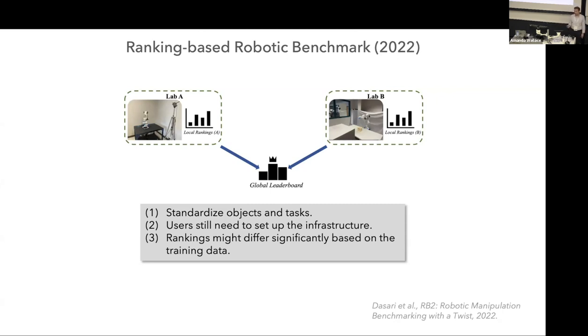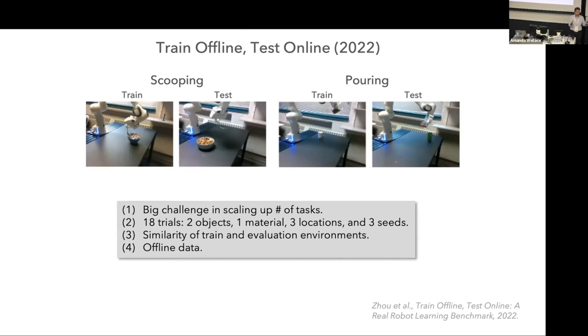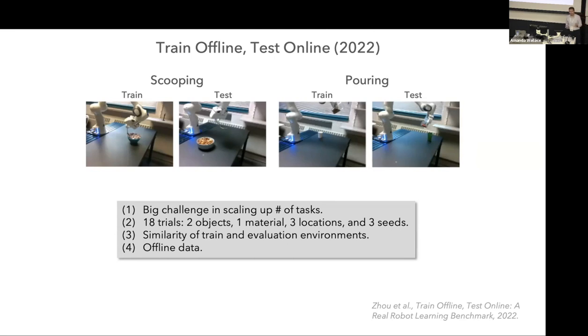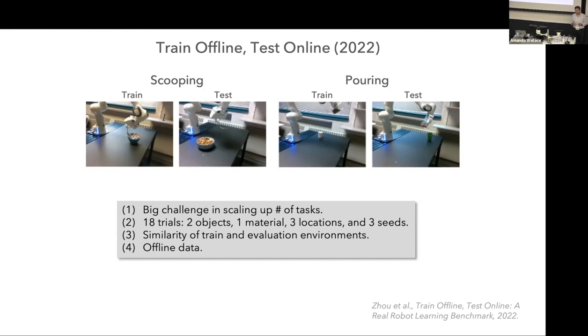There was another interesting follow-up work, the title is like train offline test online. The idea is we will provide you with offline training data. You use that data to train your models, and then we will test the models for you. The big challenge here is scaling up the number of tasks. If we want to do a lot of tasks, that would be quite challenging. There are similarities between training and test environments, and offline data is not really a good representative for interactions that happen at the tail of the distribution. We really need to interact with the environment to learn these types of interactions.